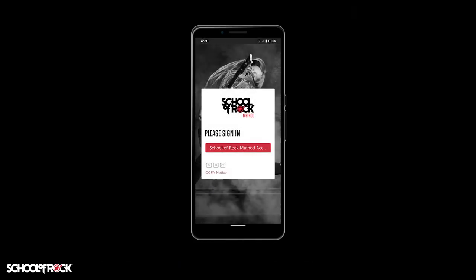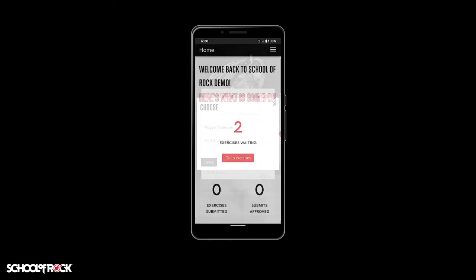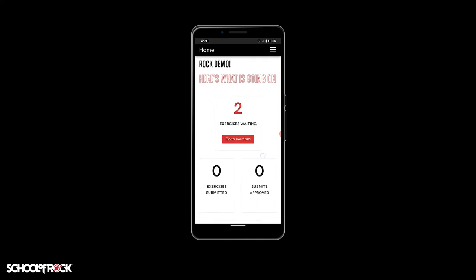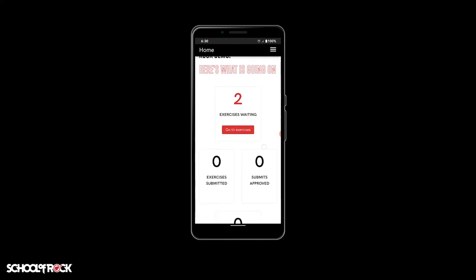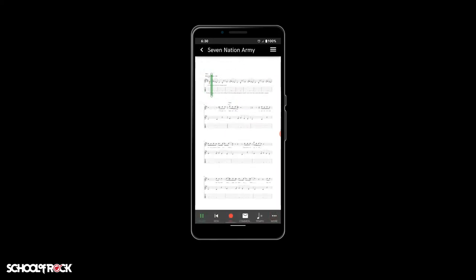Once installed, sign in using your Pike 13 account. You should have received an email from us to set up your account. If you haven't, please reach out to your local school and we'll help you get set up.